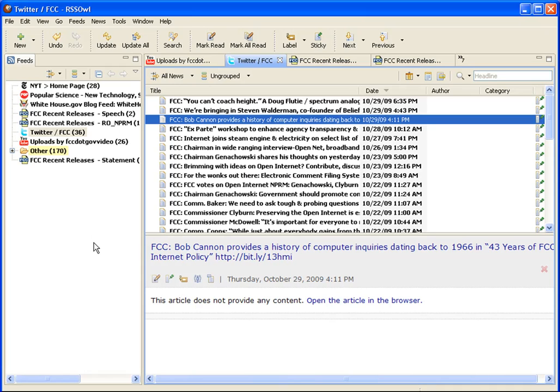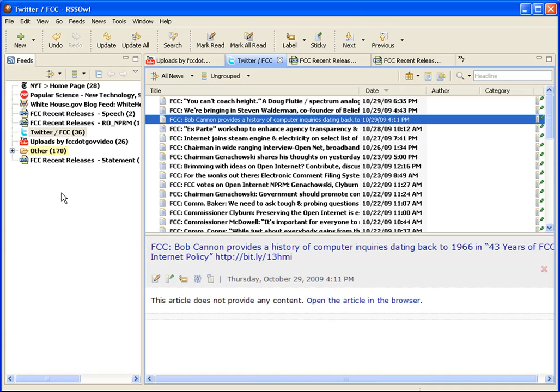With RSS, you can follow news, you can follow your friends' blogs, you can follow feeds of personal or professional interests. It's important to note that most websites have RSS feeds and that this trend will only continue growing.